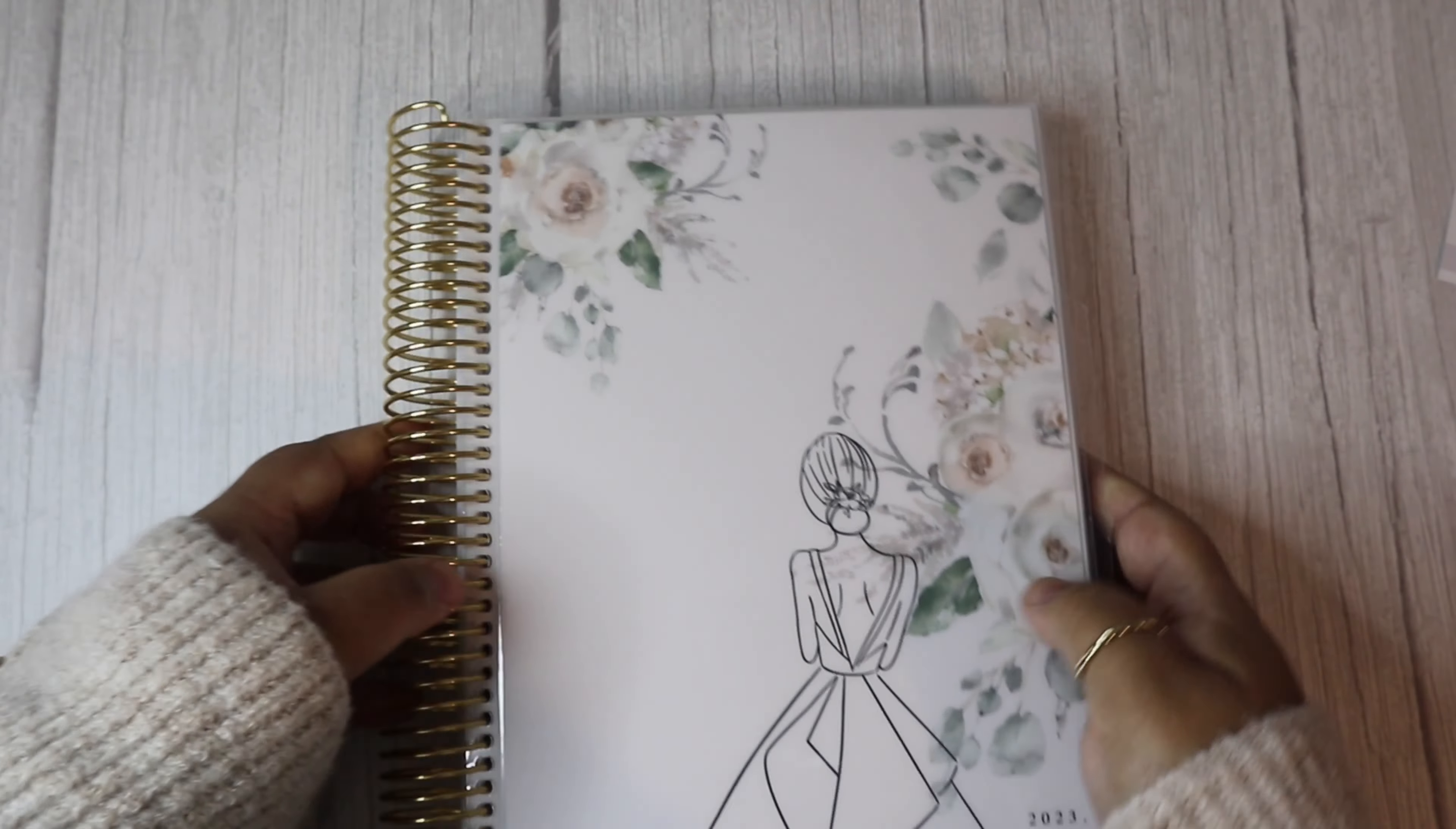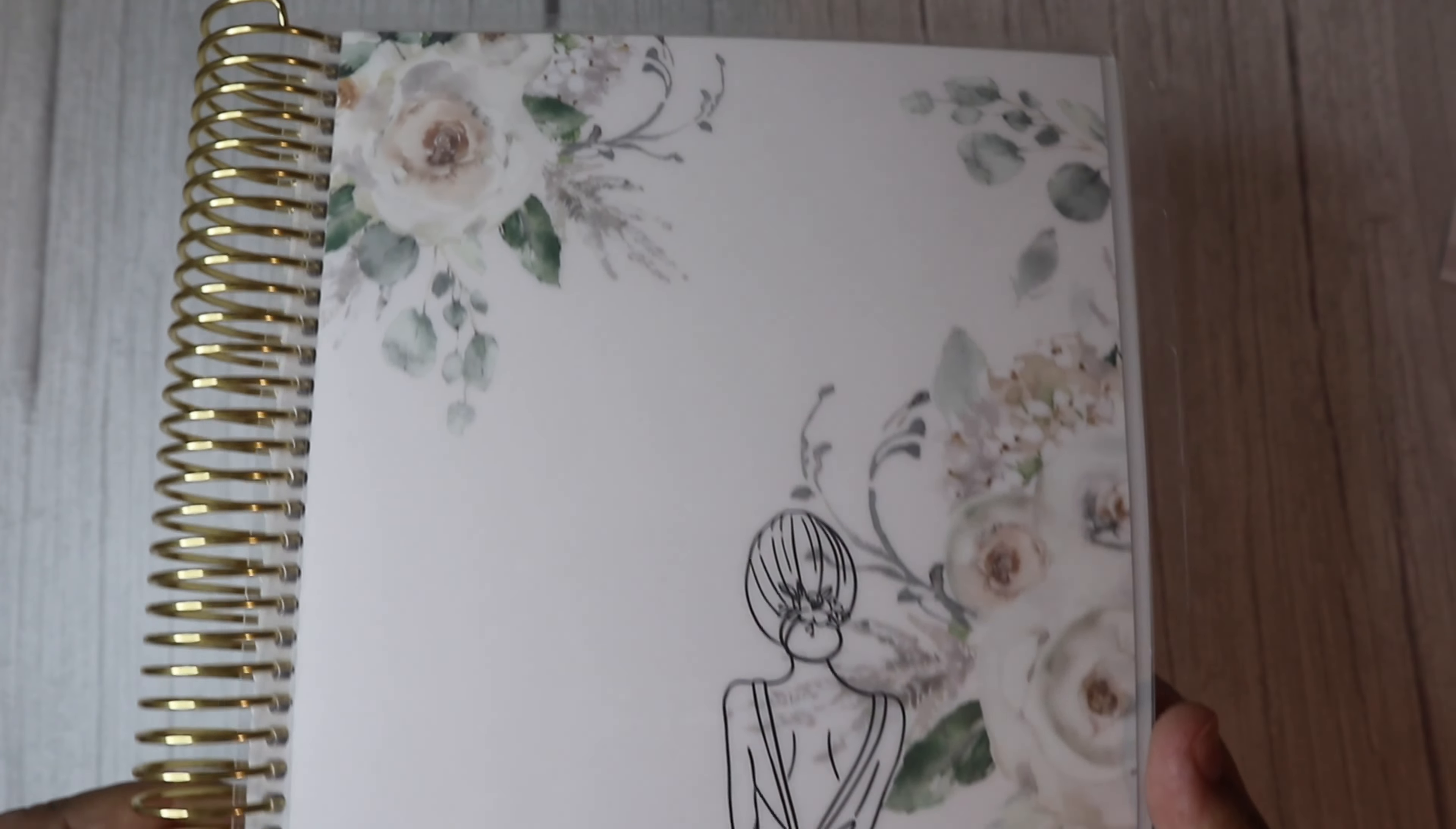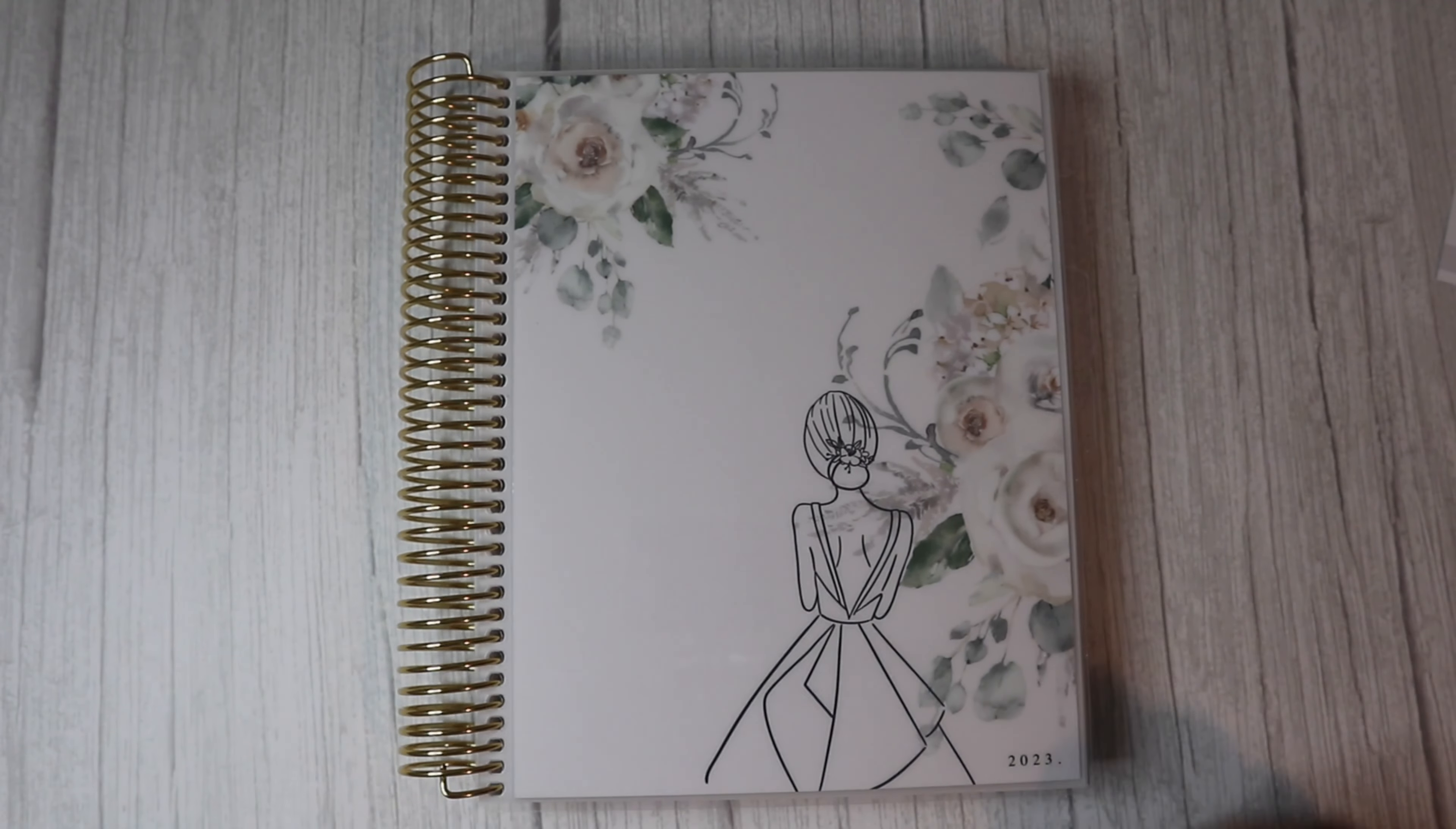There were many beautiful covers to choose from. I chose this stunning fashion girl outline which is absolutely beautiful. This year I decided to go for the gold coil.